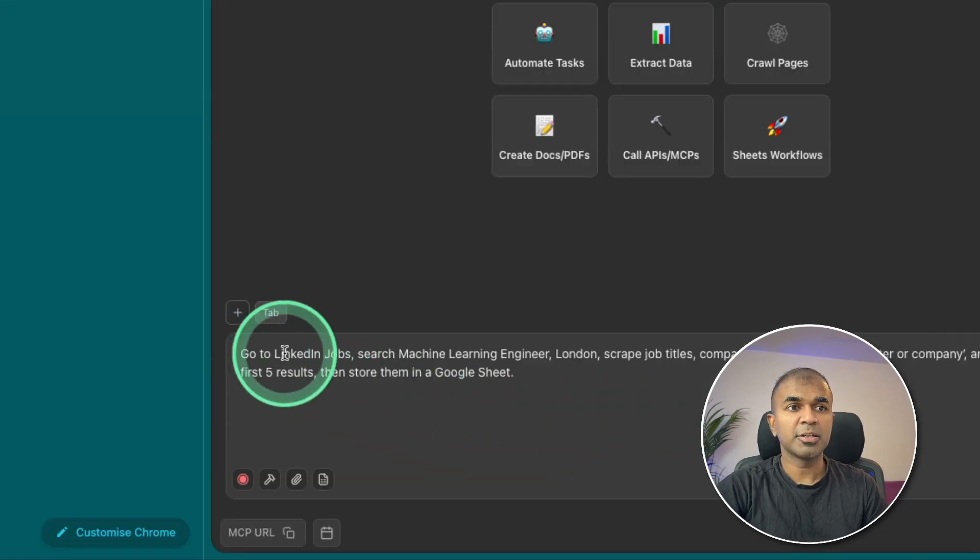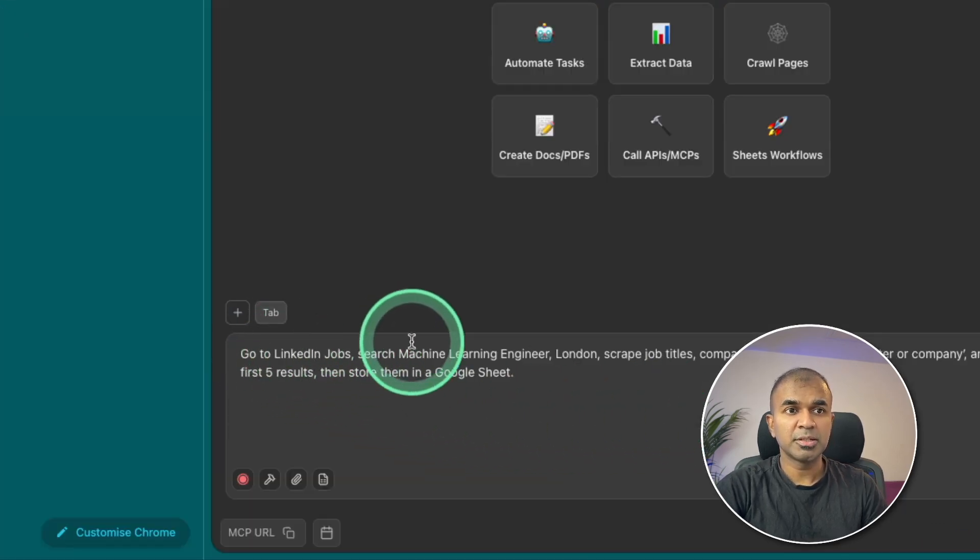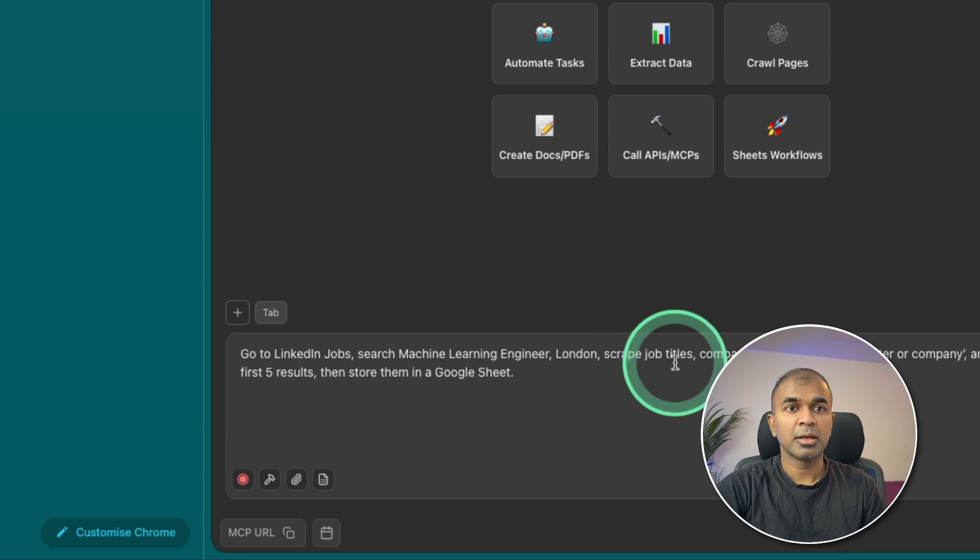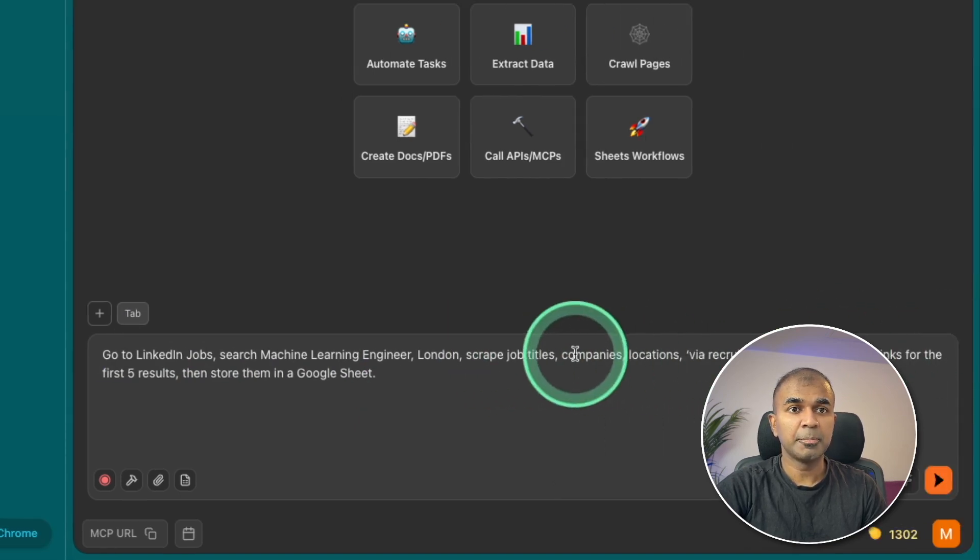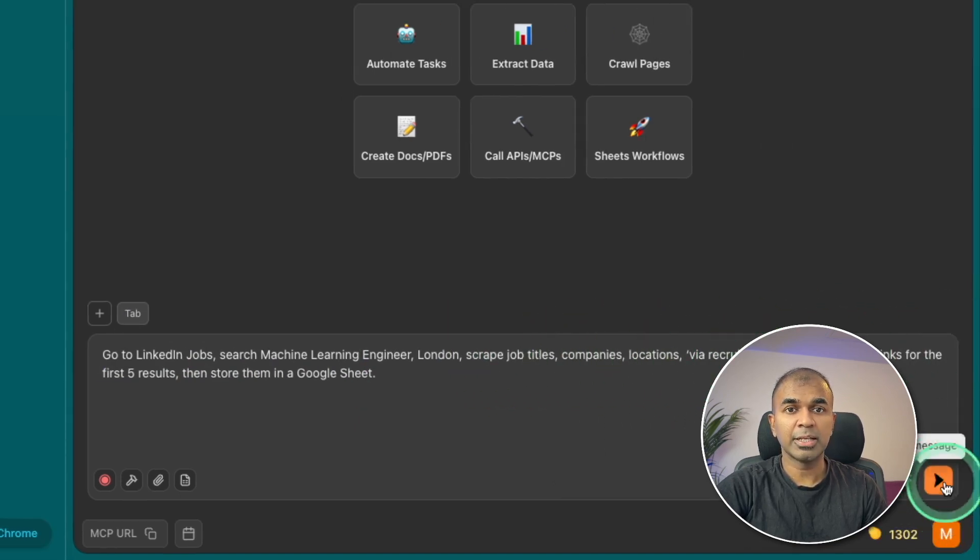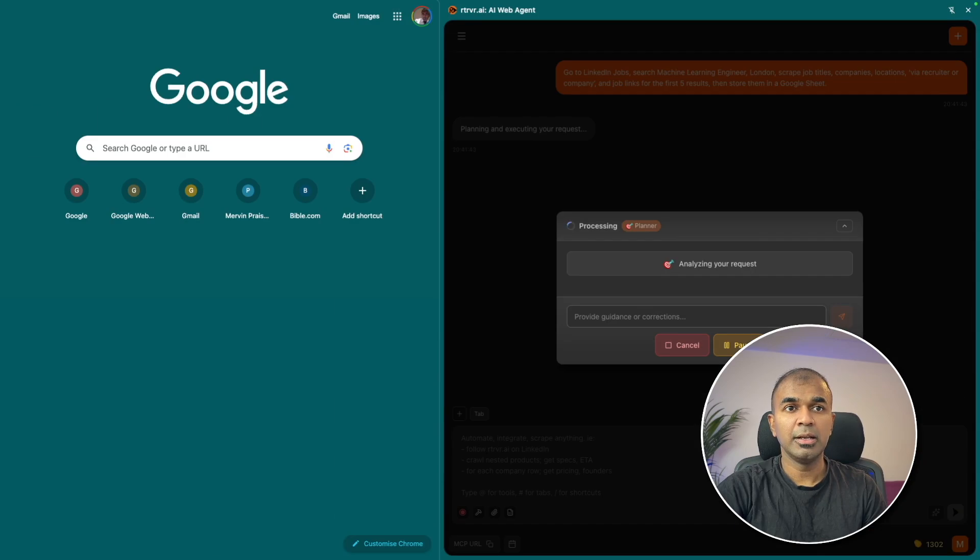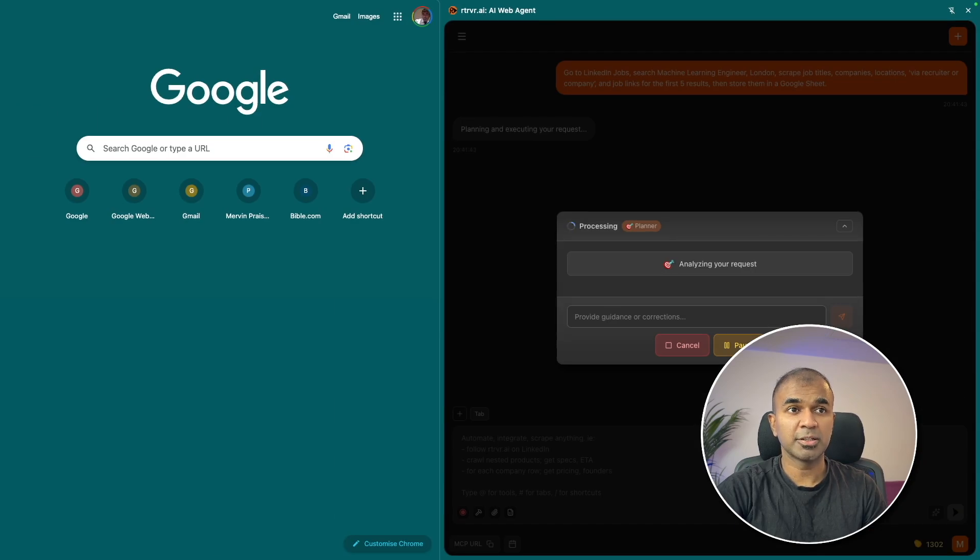So I'm asking it to go to LinkedIn jobs, search for machine learning engineer and scrape job titles, company location, etc. And now clicking send, now you can see what it does.